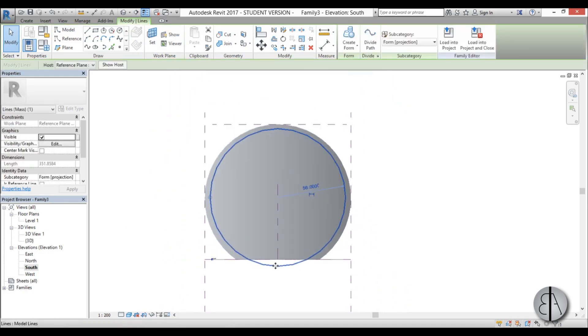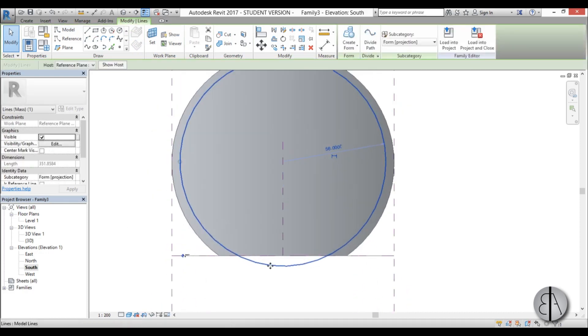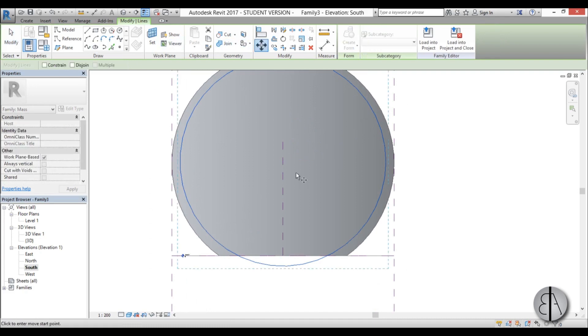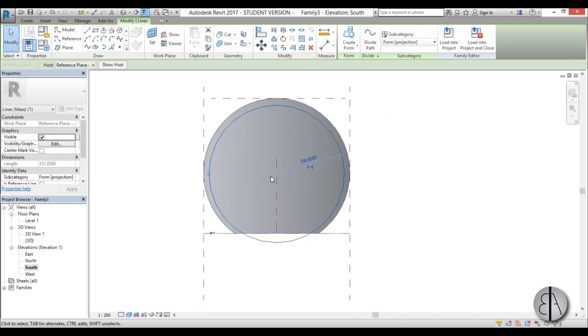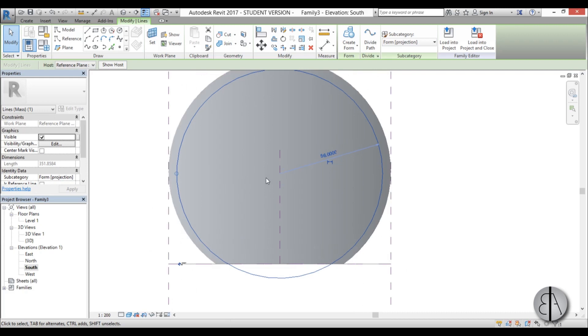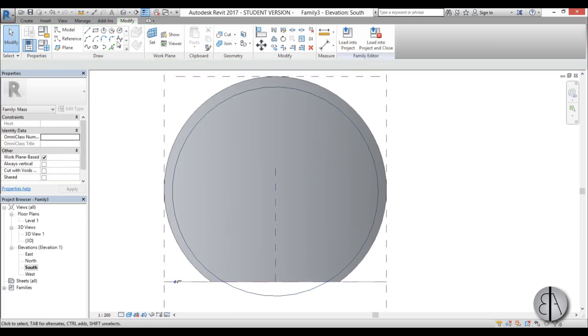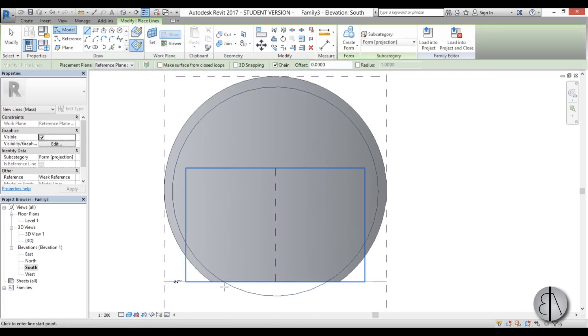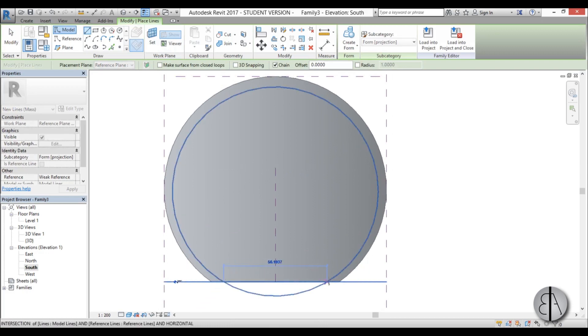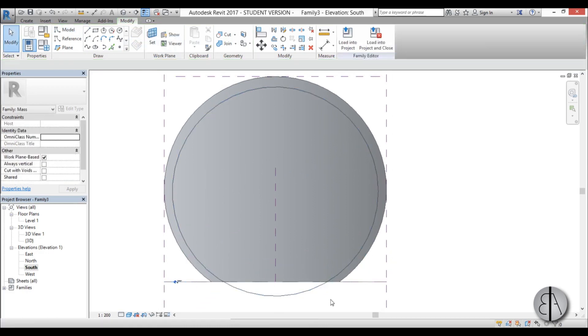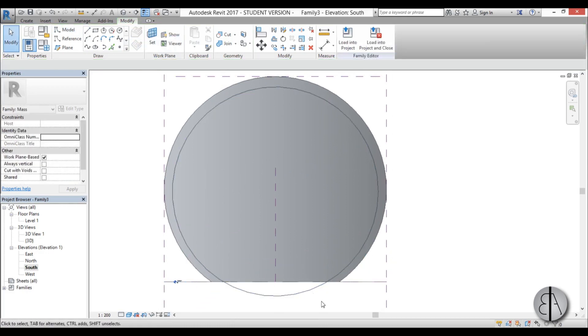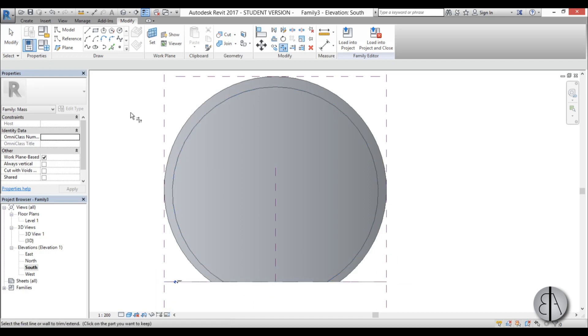And again here I'm just going to move it down a bit, so go move just a couple of meters. Yeah okay, that looks about right. Now I'm just going to use this line tool and connect this over here, and then I'm going to use the split element tool to split this circle and create this form.